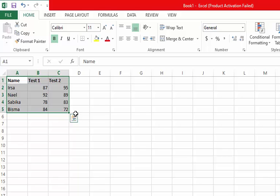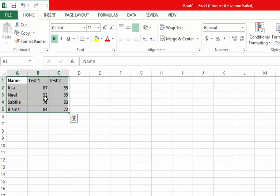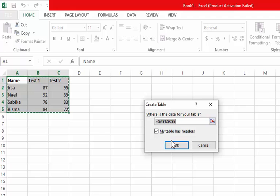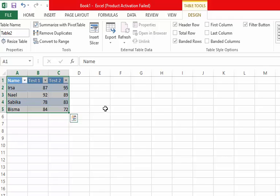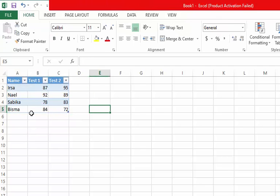Select the data, then press Ctrl+T. A dialog box will appear — click OK. You can see the values that were written are now formatted as a data table. This is your data table, and now you can create a chart from it.